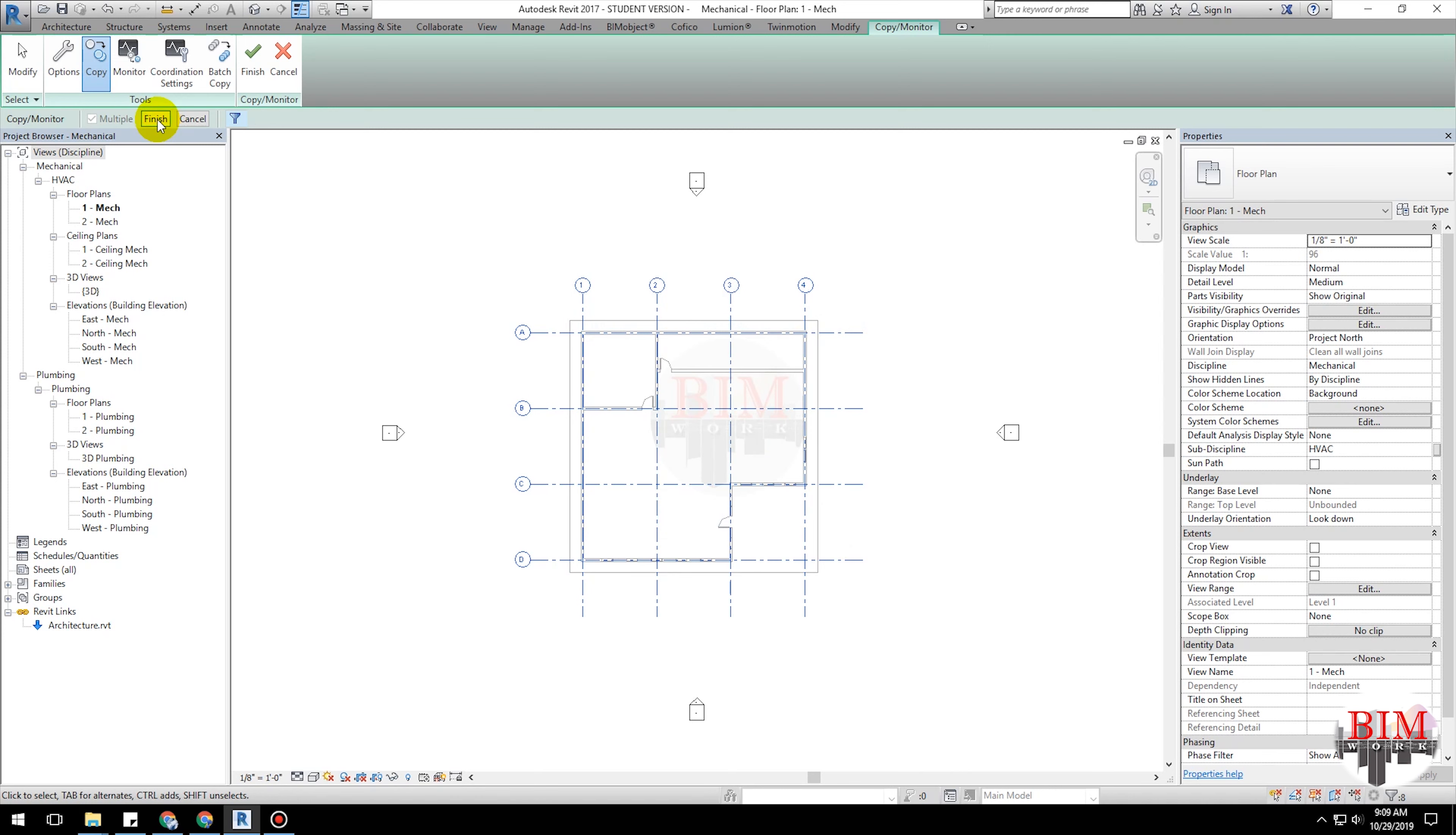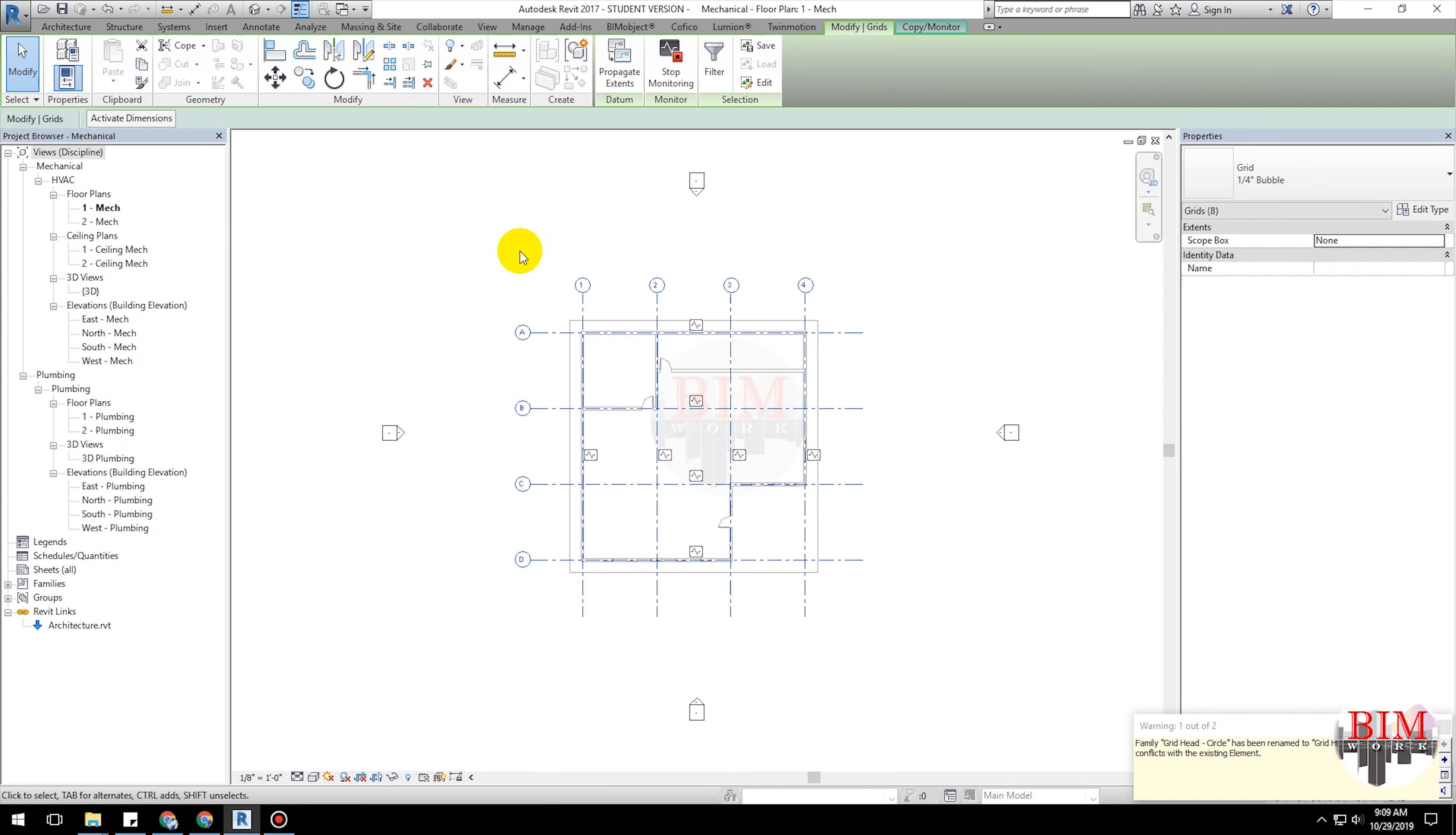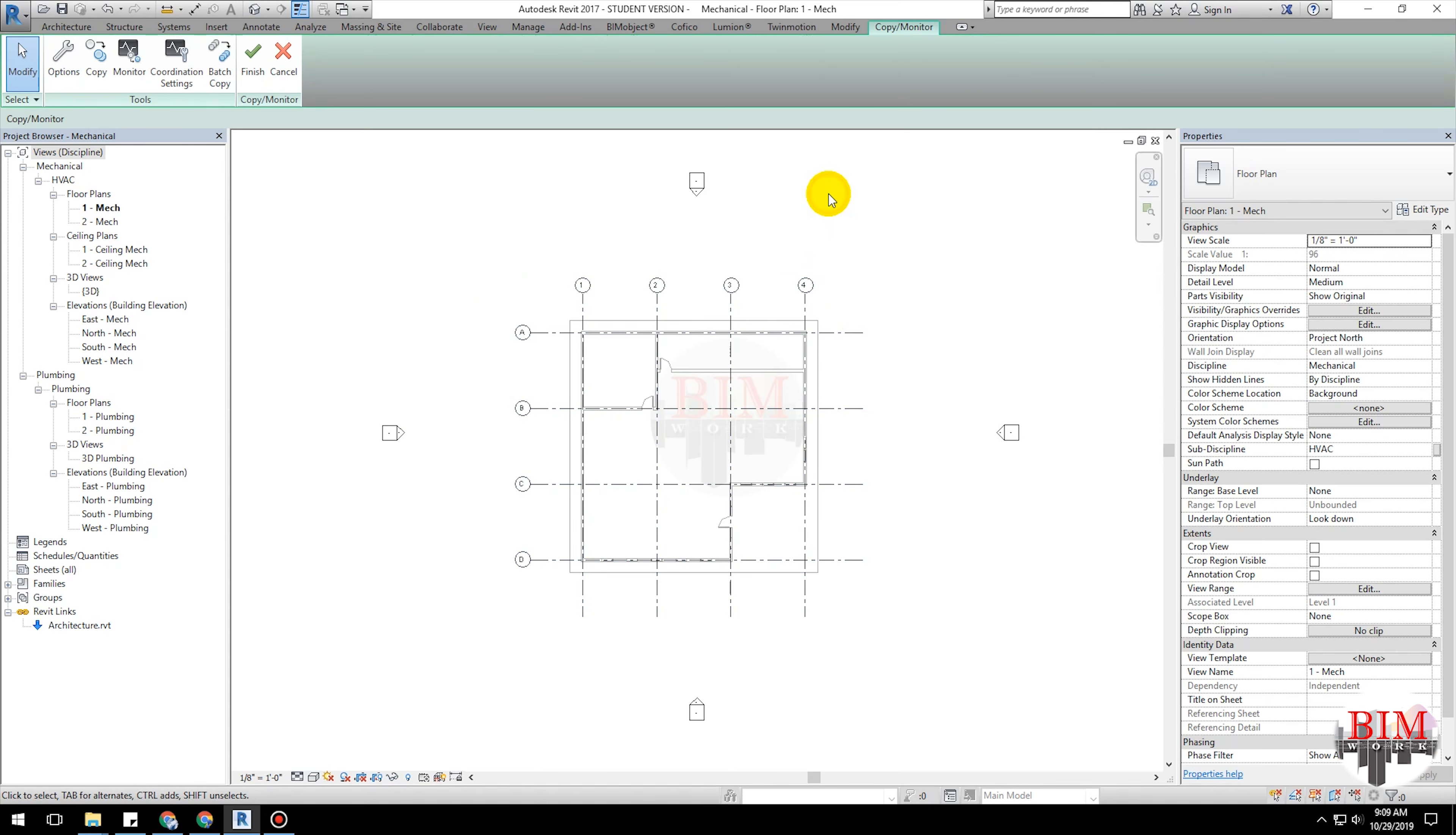Click Finish. Click Finish on the Options bar.